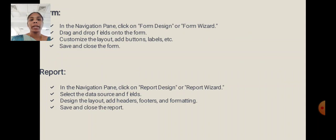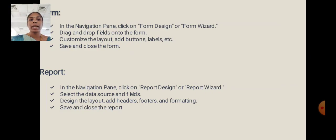Form: In the Navigation Pane, click Form Design or Form Wizard. Drag and drop fields onto the form. Customize the layout, add buttons, labels, etc. Save and close the form.